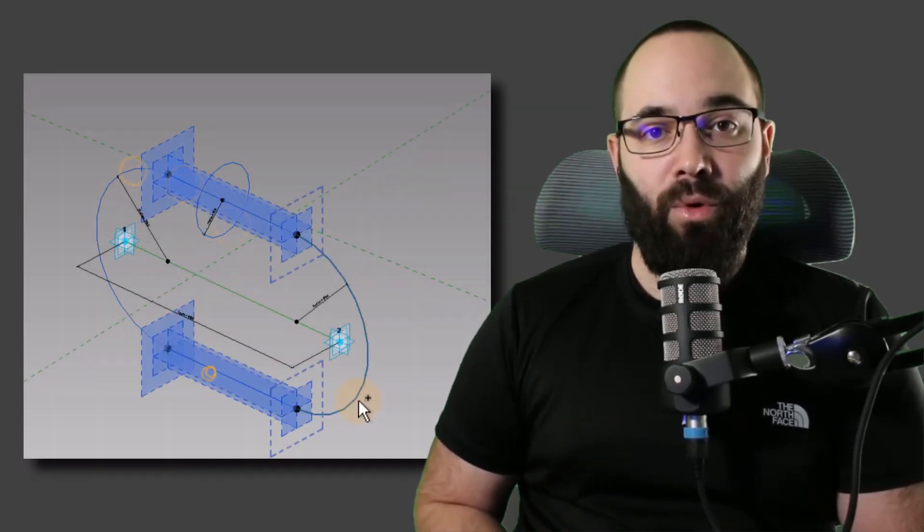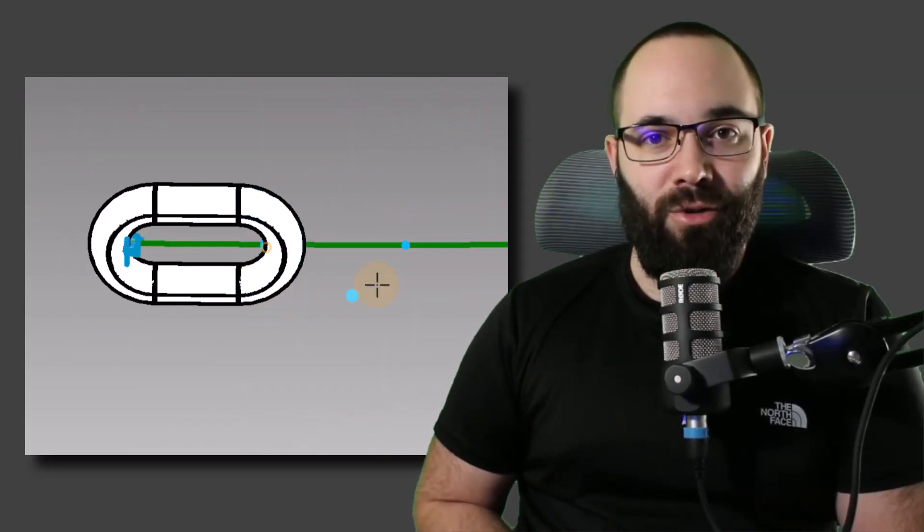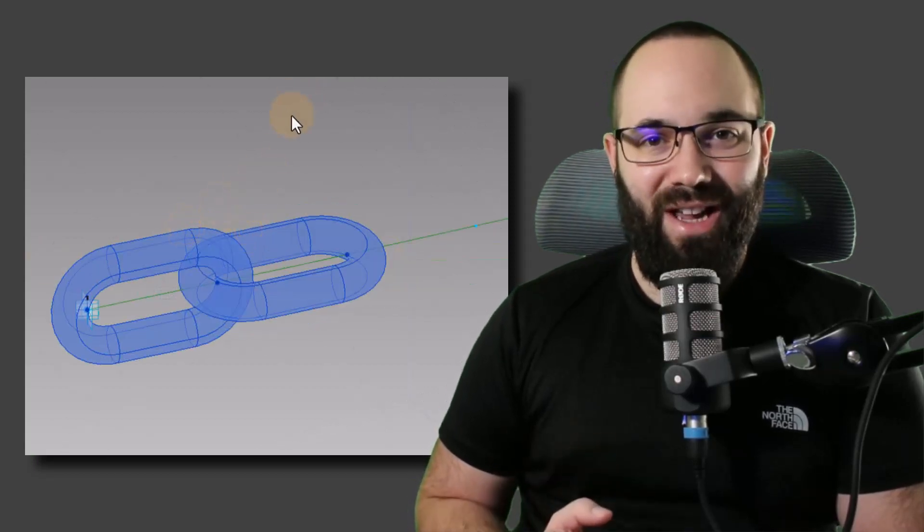In this video, I'm going to be showing you how to create a fully parametric and adaptive chain in Revit. We're going to start off by creating the chain link family, and then we're going to load that into another adaptive component and transform that chain link into a full chain. Let's go.